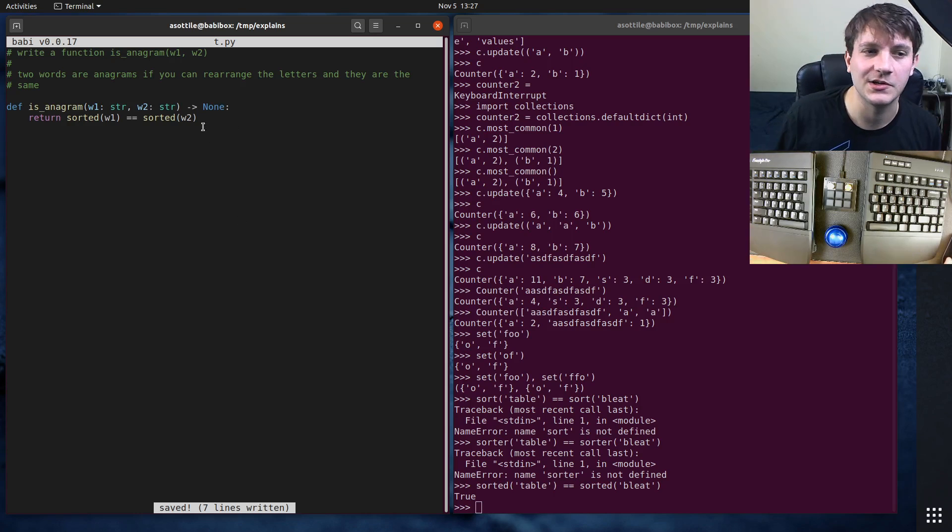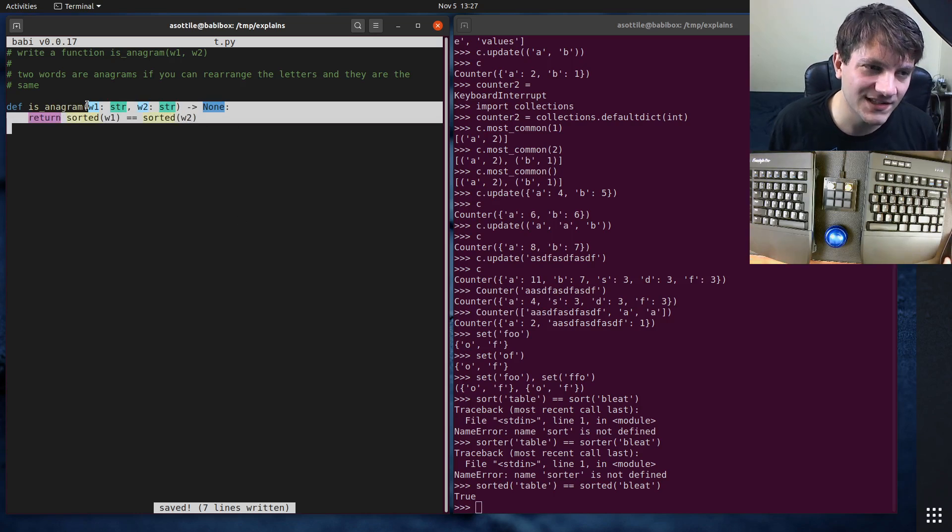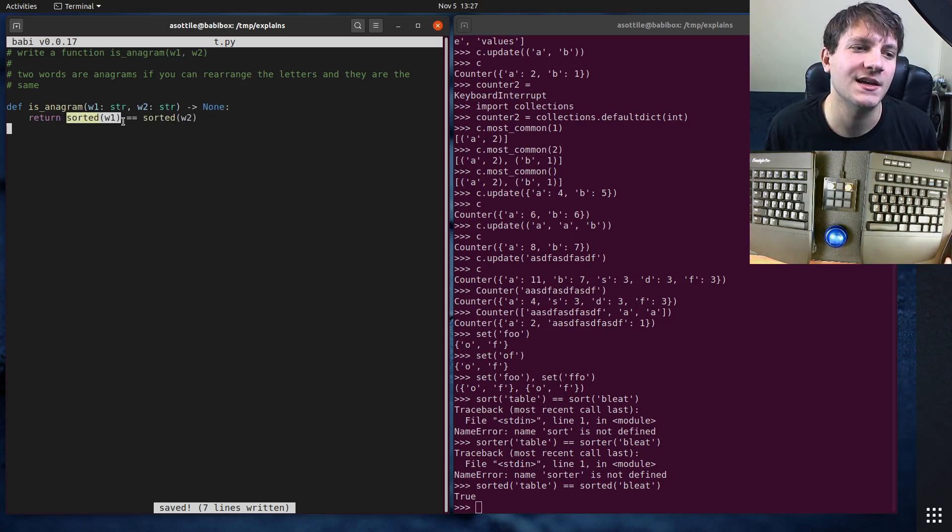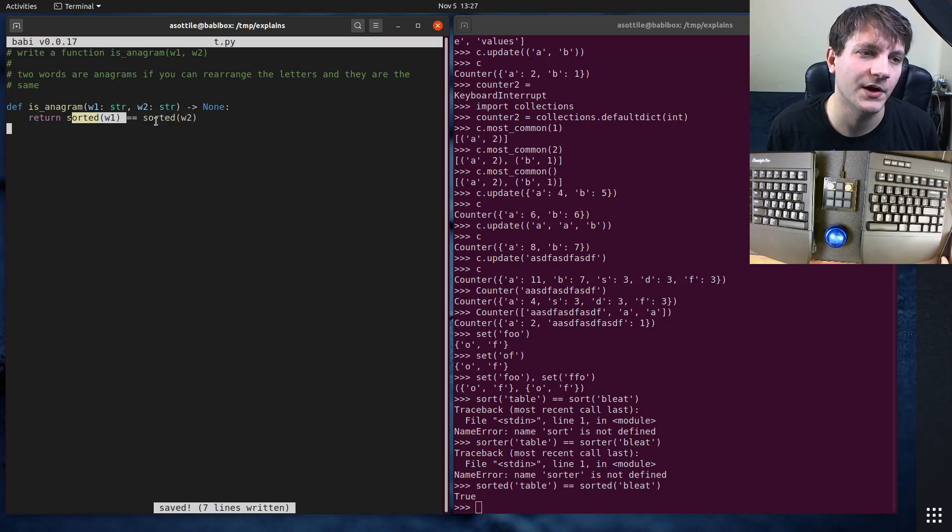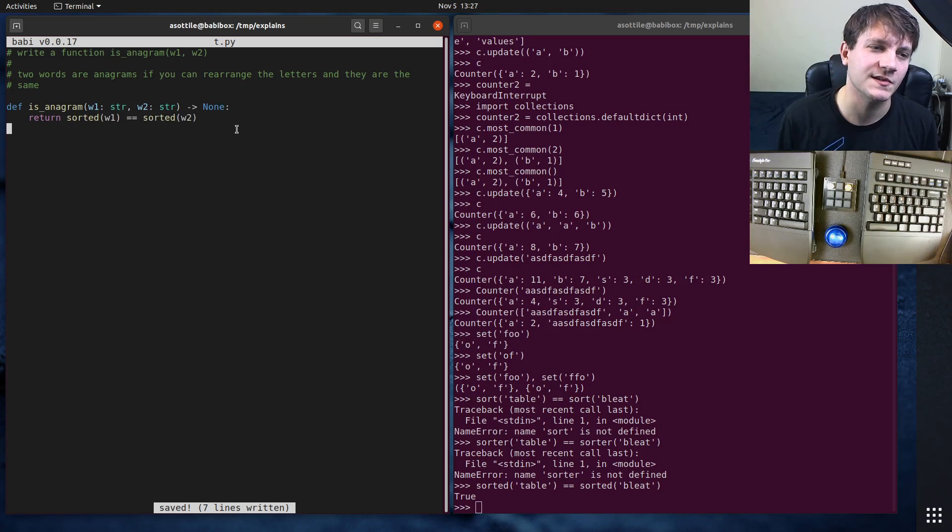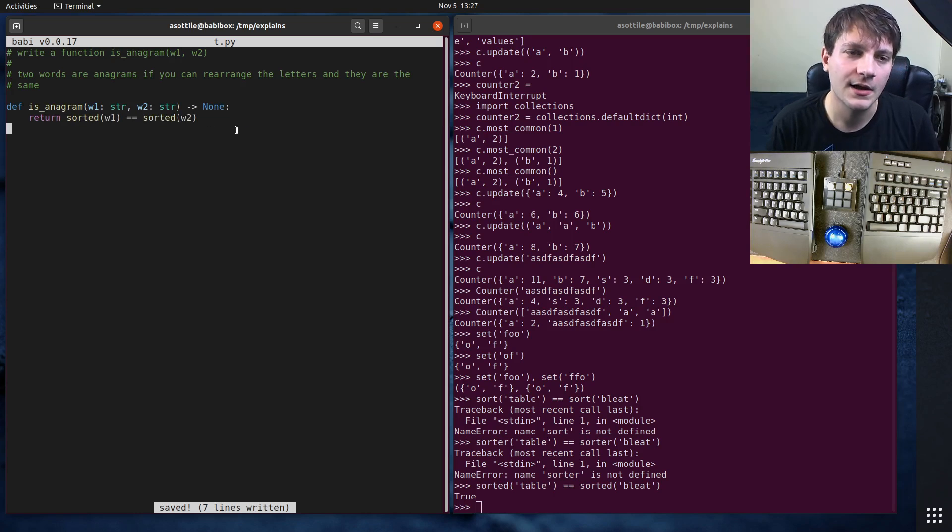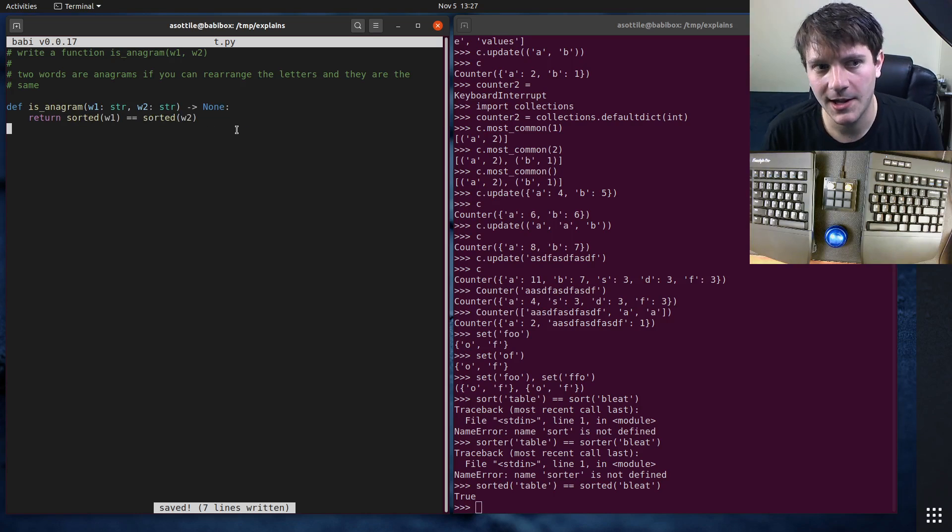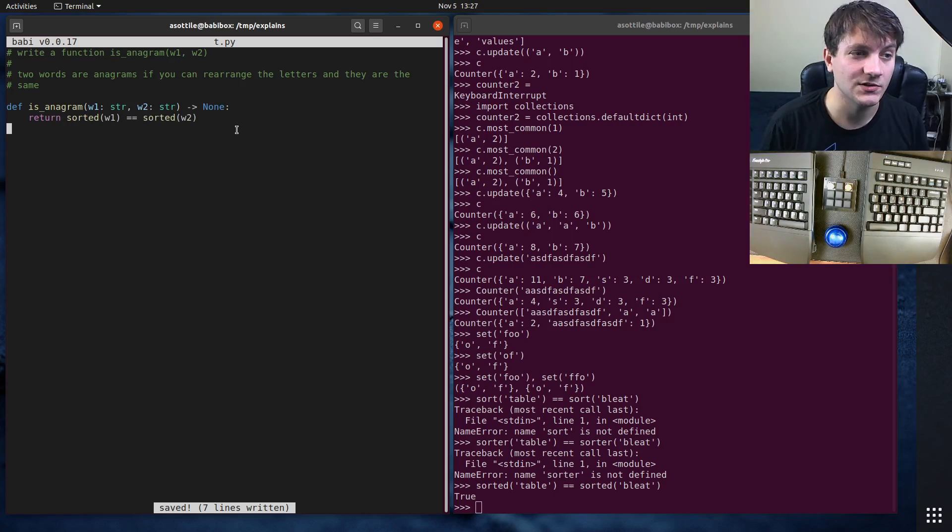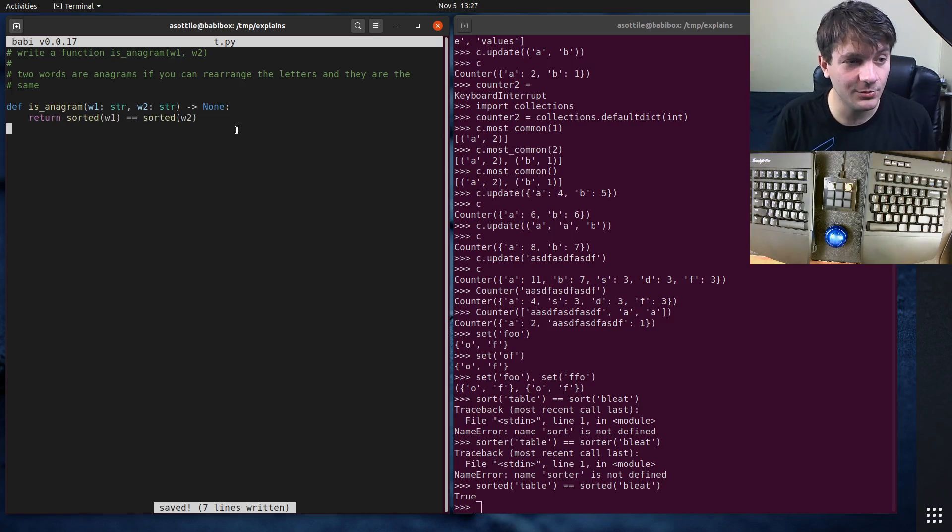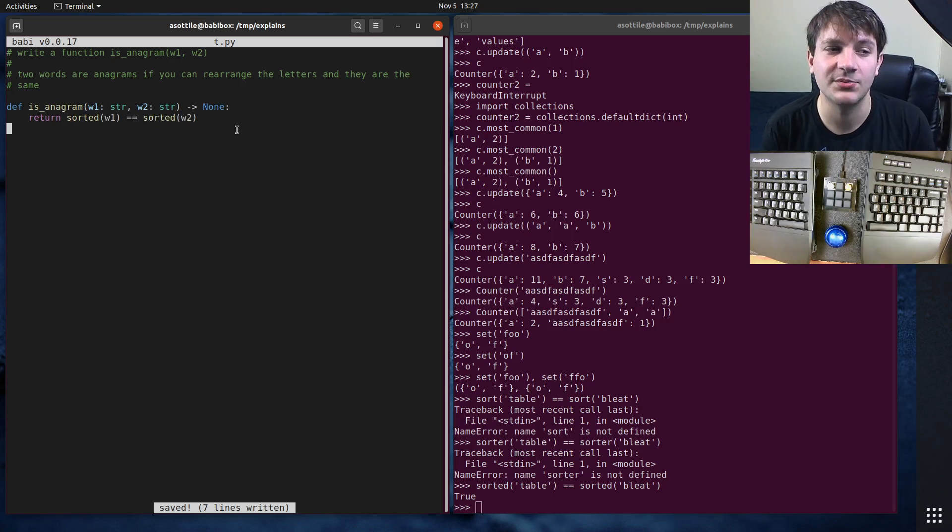It's going to take n log n to sort this and n log n to sort this and then an n comparison to check that they are the same. And n log n is a decent solution to this. But we can actually do better than this. And that's where counter comes into play.